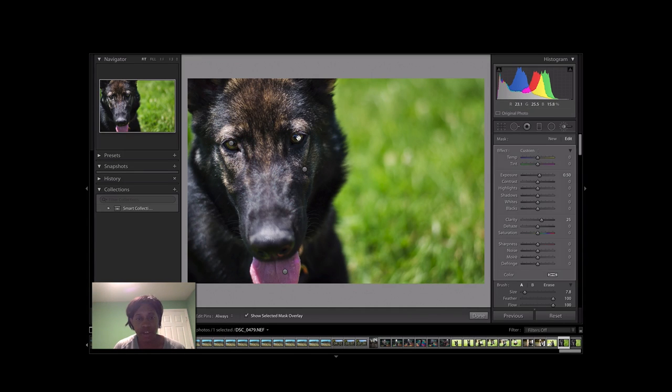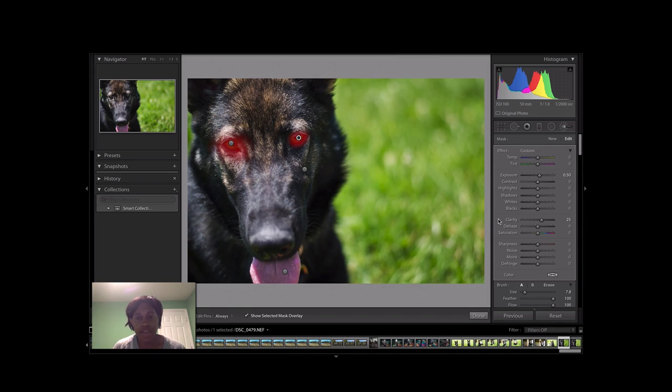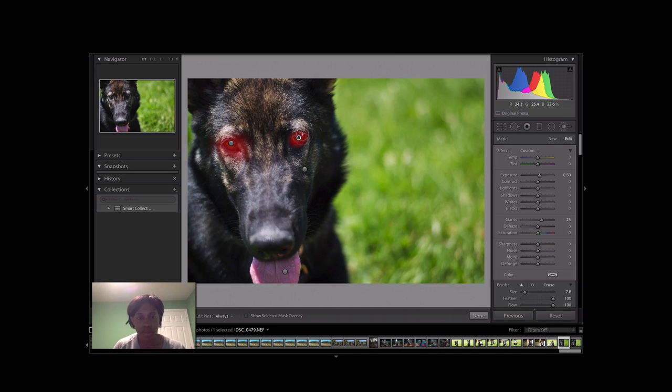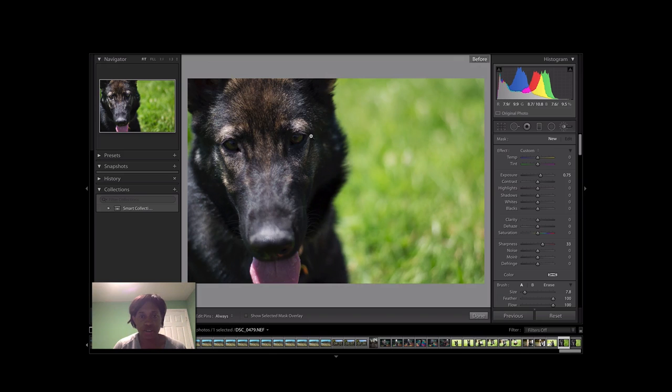Basically what I did was I boosted the clarity in his eyes and raised the exposure just a tad, just point five, to add a little bit. And then also on those catch lights in his eyes, I also boosted the exposure just a little bit to add a little shine. So before and after.